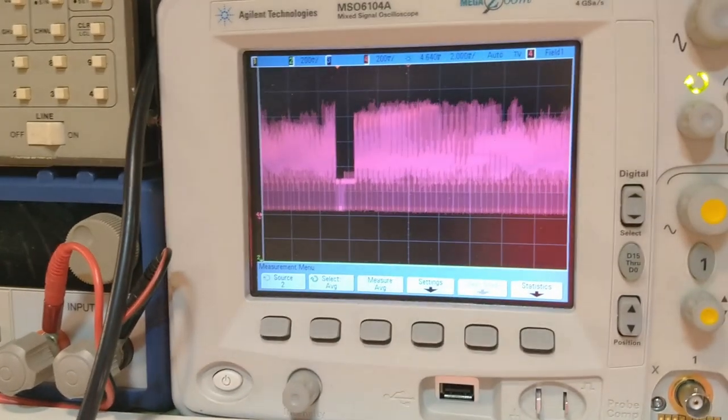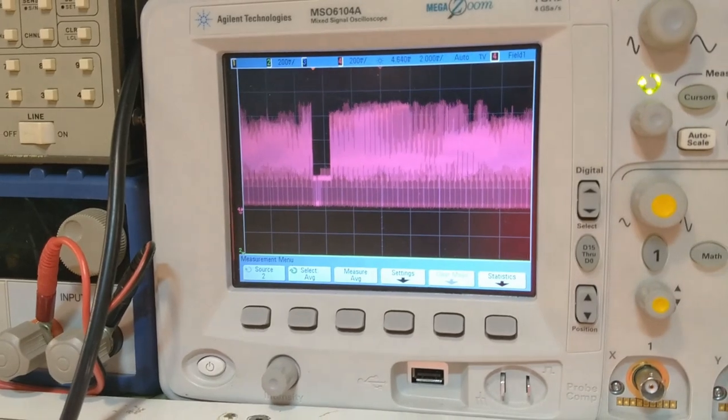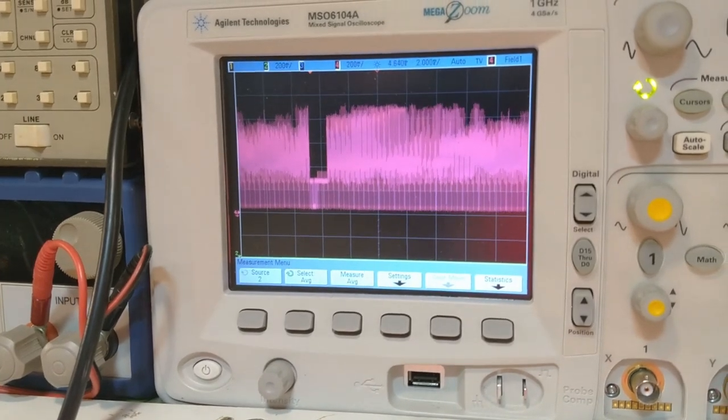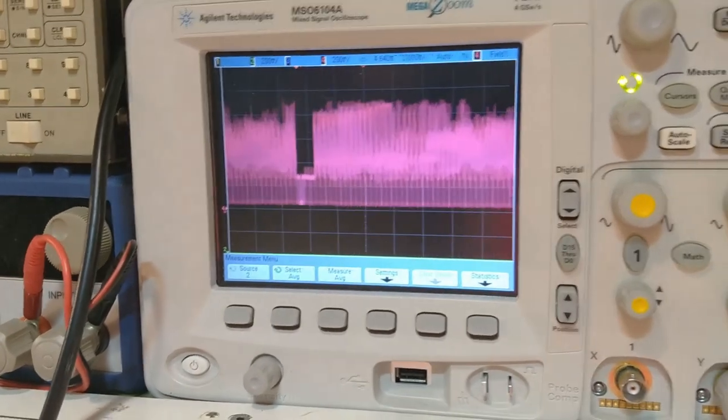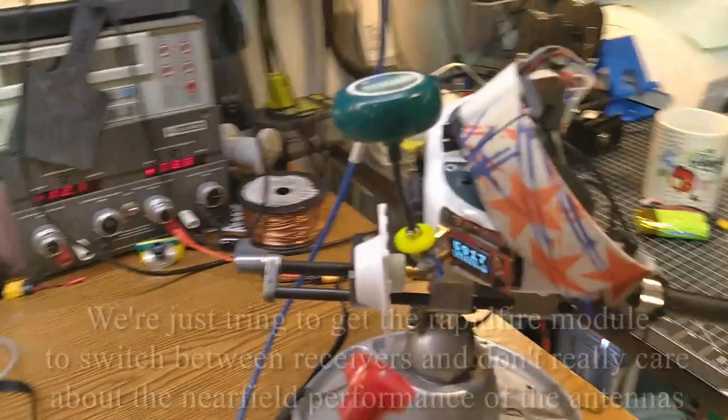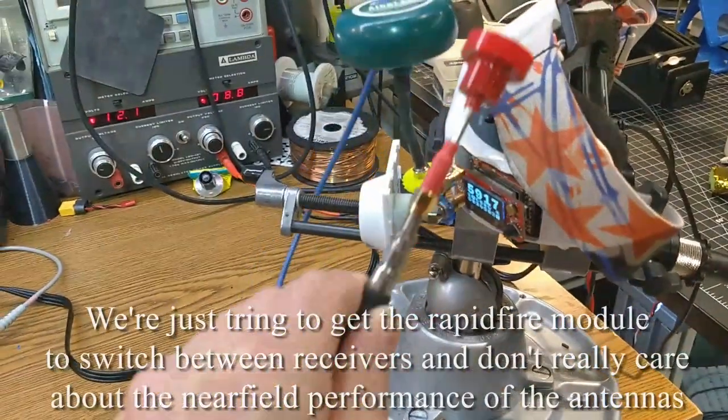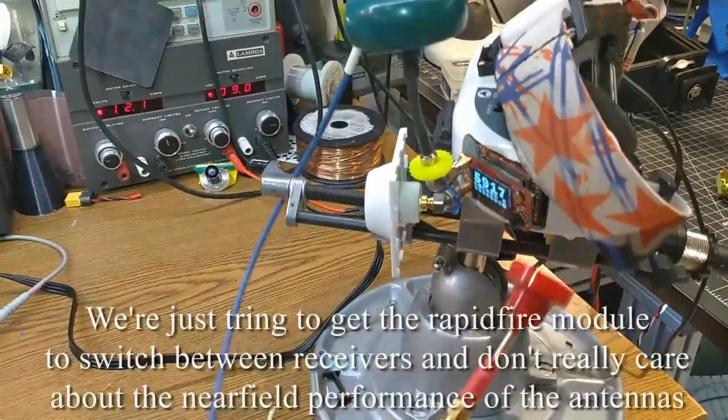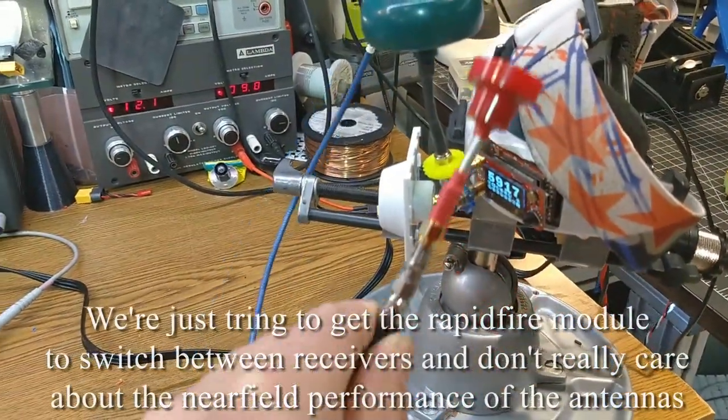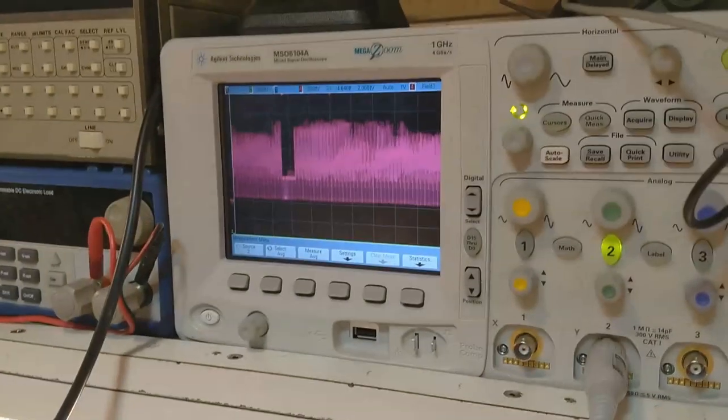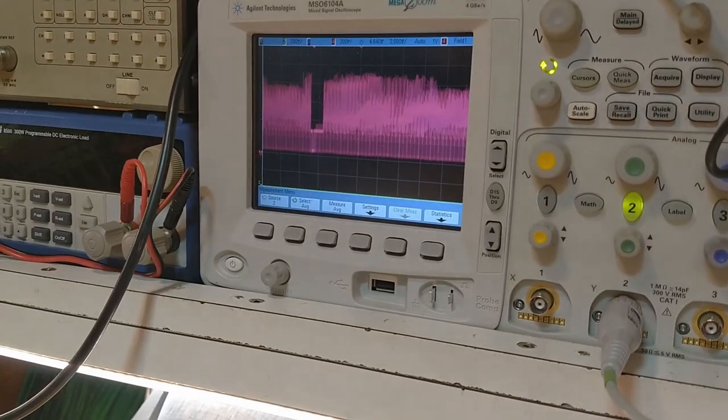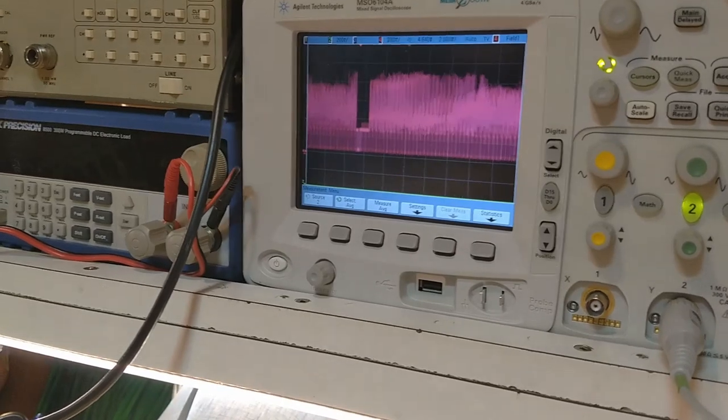And essentially, if the value on that potentiometer is wrong, as we move, I've got an antenna down here, I can move it between the two antennas, and let's see if we can get it to snap crackle pop.